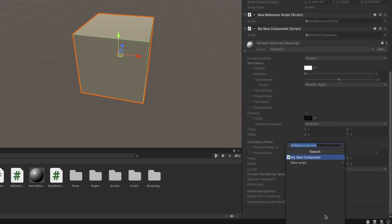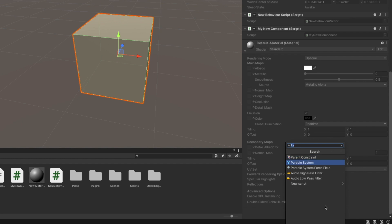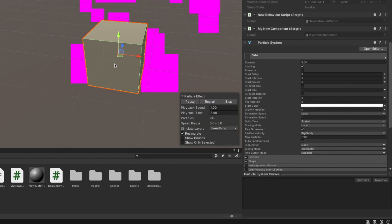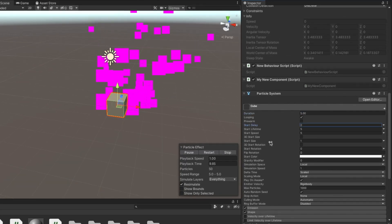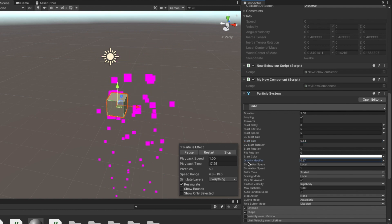Suppose I want to add particle effects to my GameObject. I can do that by adding the particle system component on the GameObject and further edit its properties.